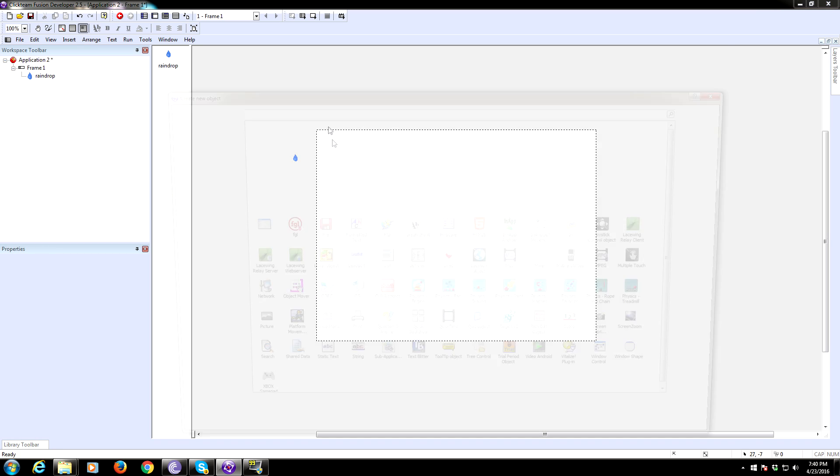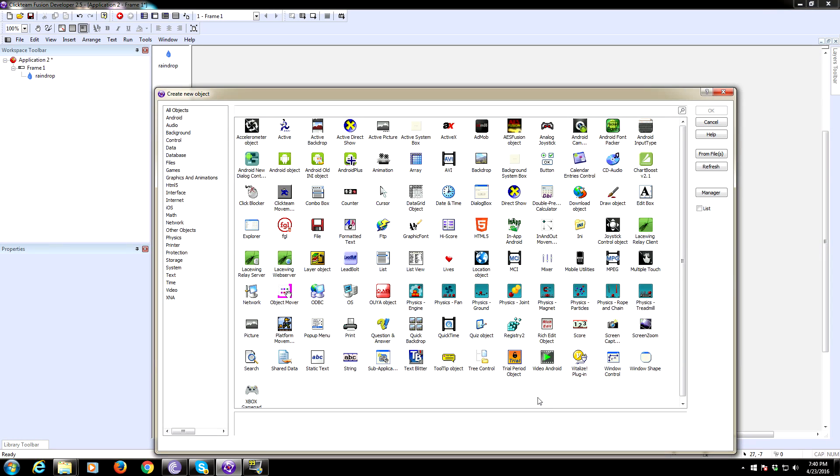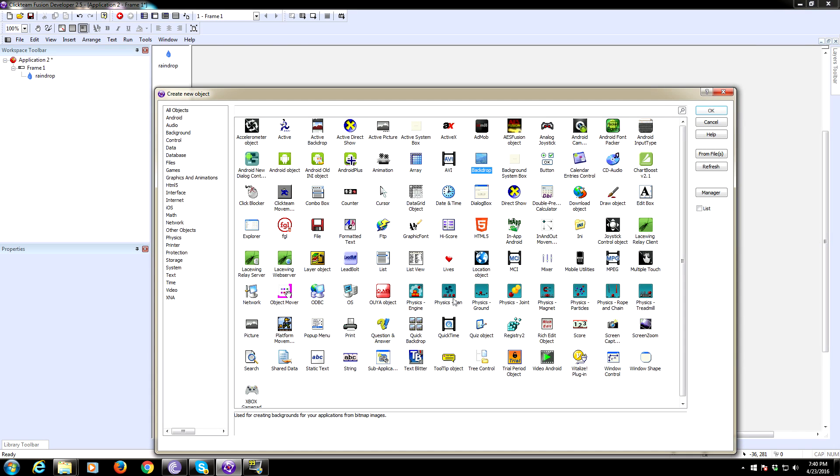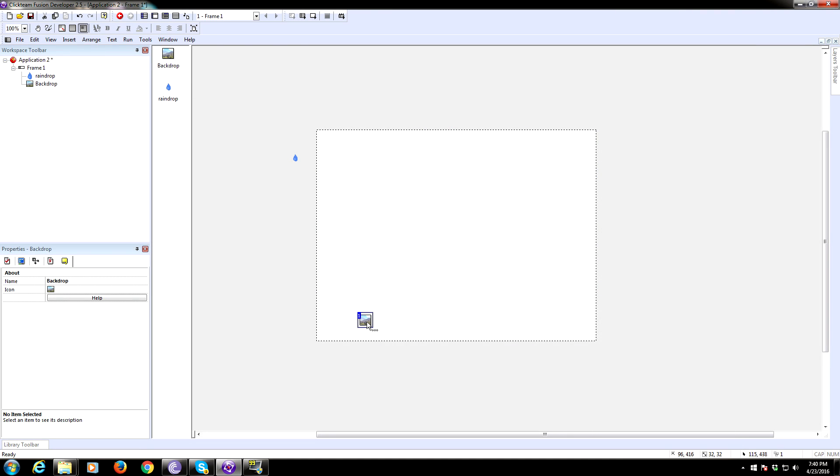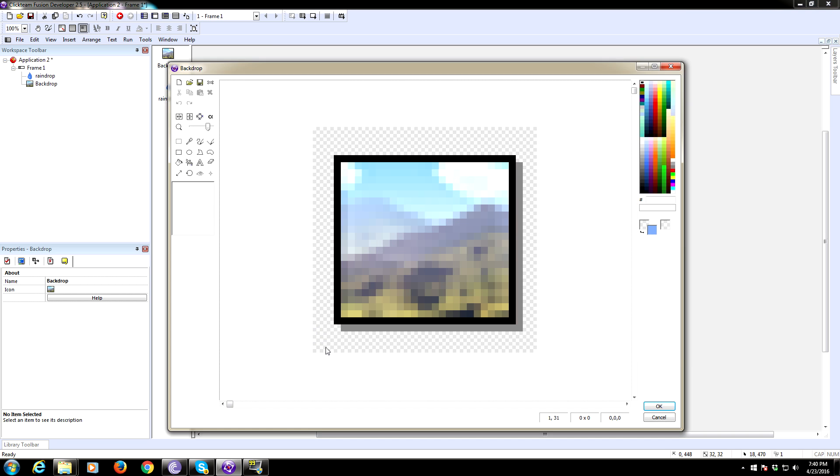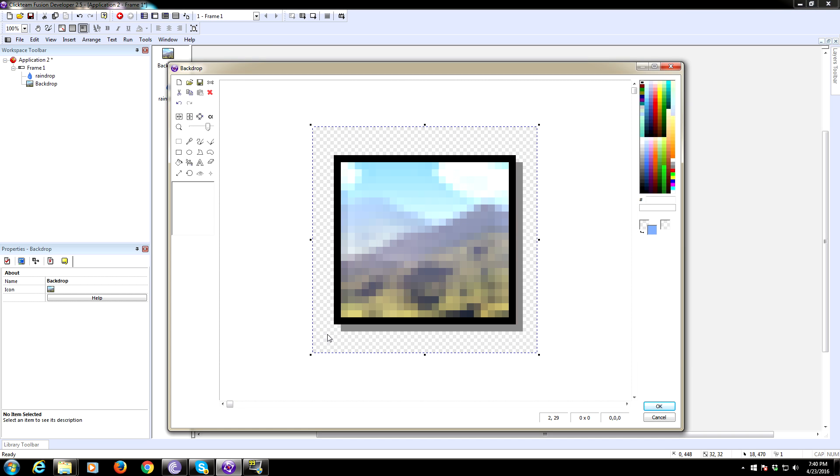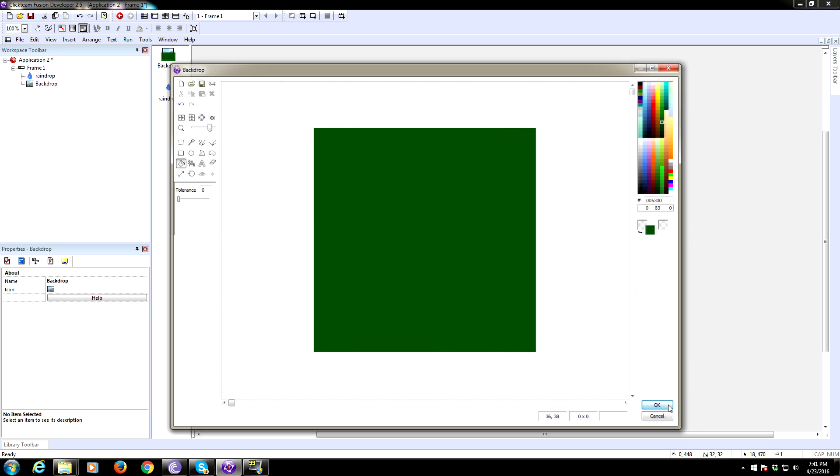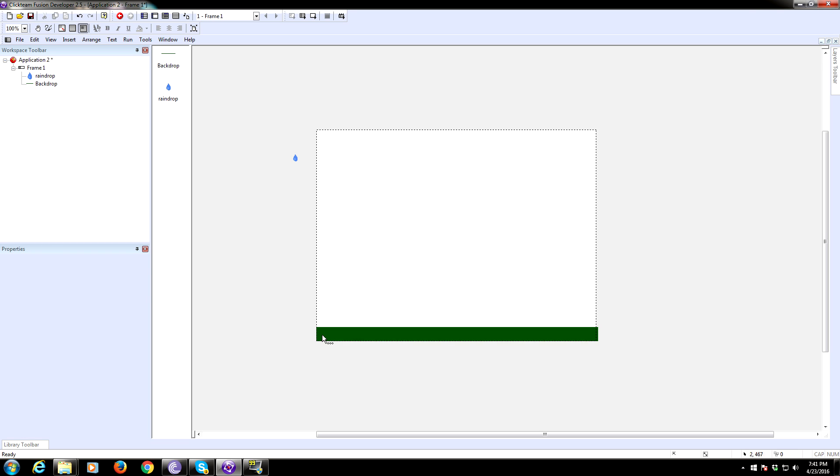We're also going to need a backdrop, so go ahead and add a backdrop object. Oops, that's physics engine, what am I doing? Insert backdrop. All right, take this backdrop, we're going to just, this is going to be the ground. So I'm going to make it just a green slice of ground. So I'm going to drag this over here, so it covers the entire frame.